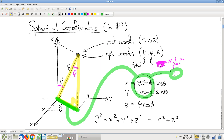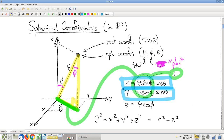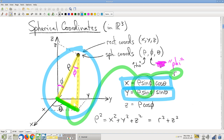I strongly encourage you to memorize these equations from the geometric picture rather than just rote memorization. I've actually never memorized them by rote — I don't trust myself. Every time I need them, I think about the picture: is it rho sine phi or rho cosine phi? I look at the triangle and I think 'it's sine' — it takes me a second and a half, but I get it right reliably every time. From that same triangle, the z-coordinate is rho cosine phi.